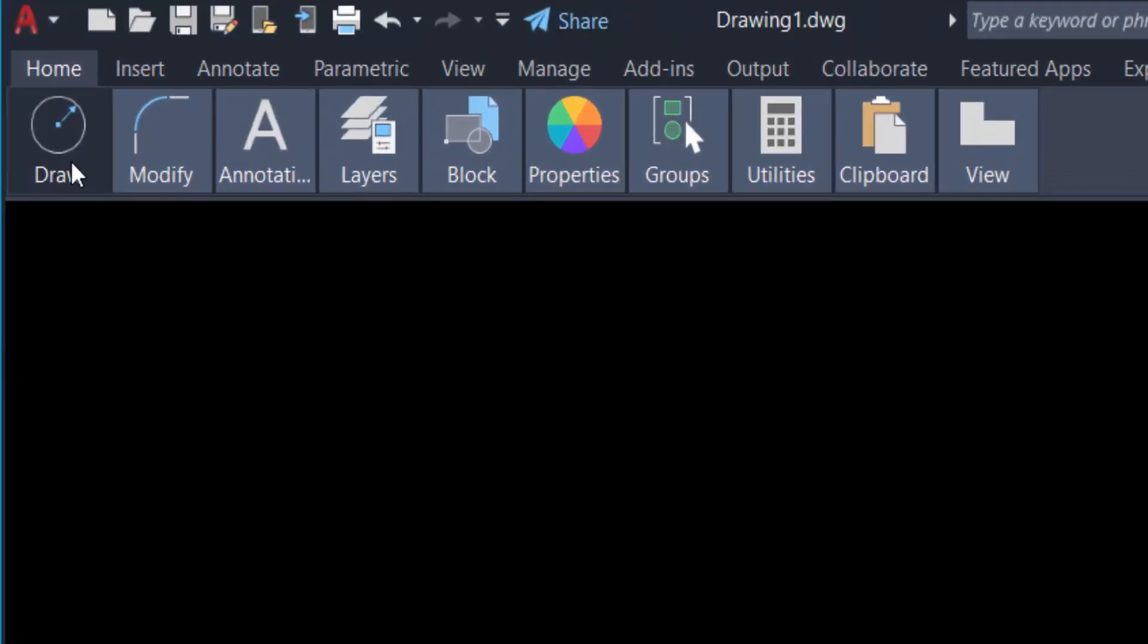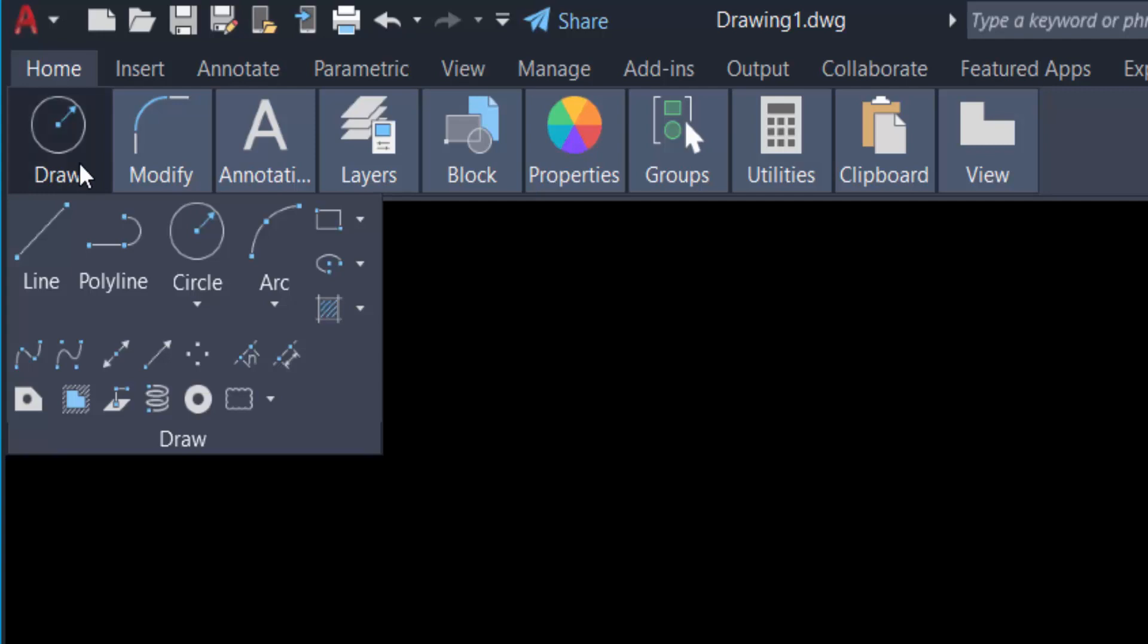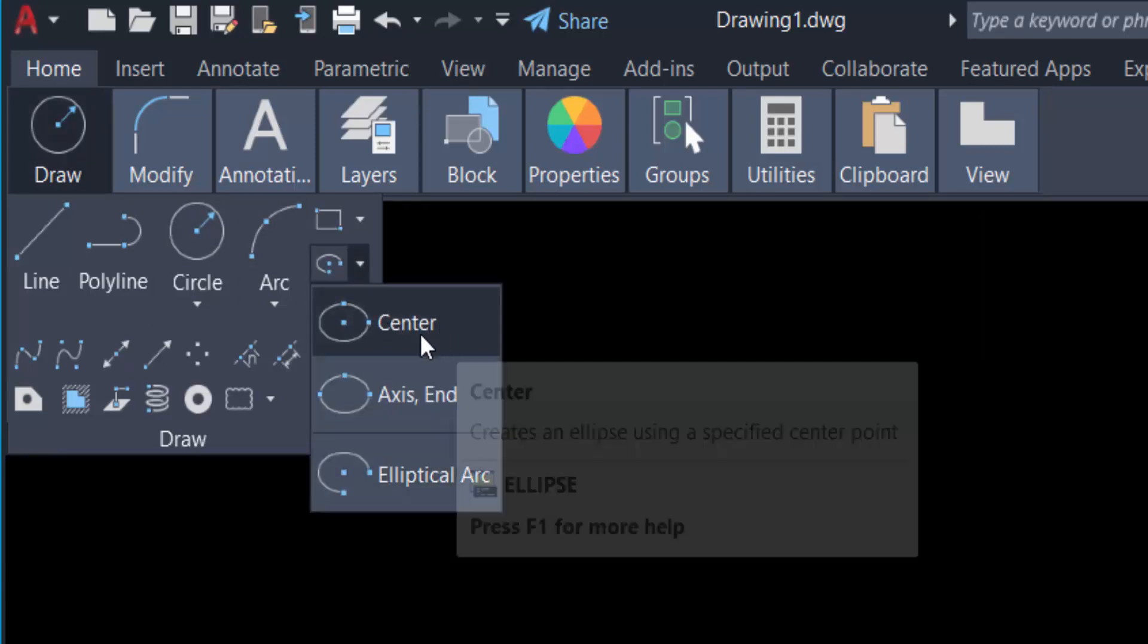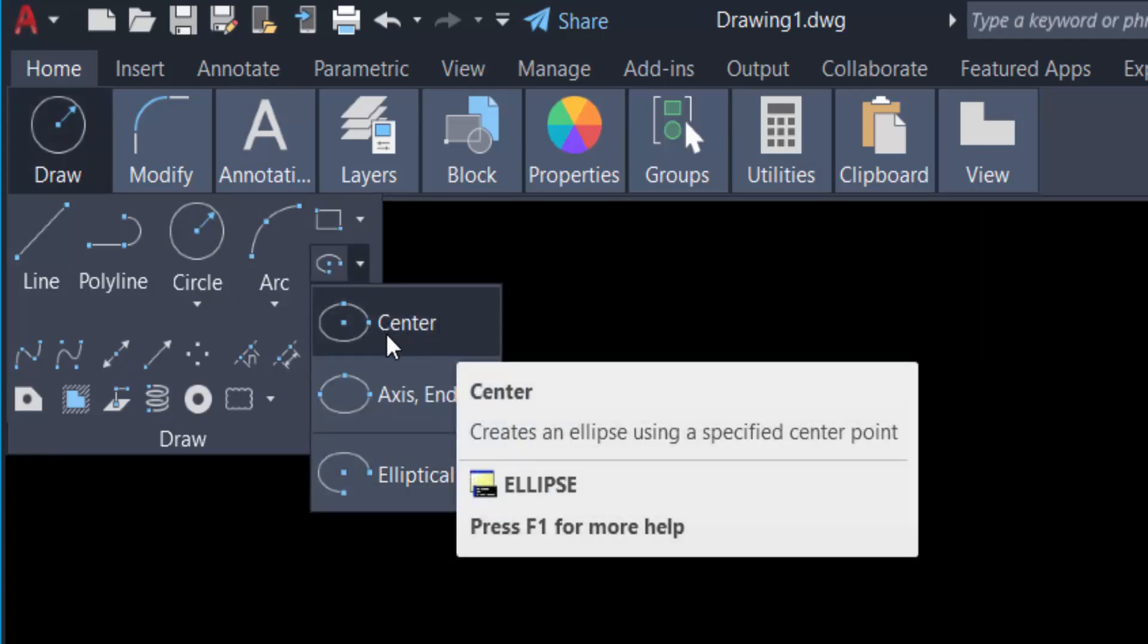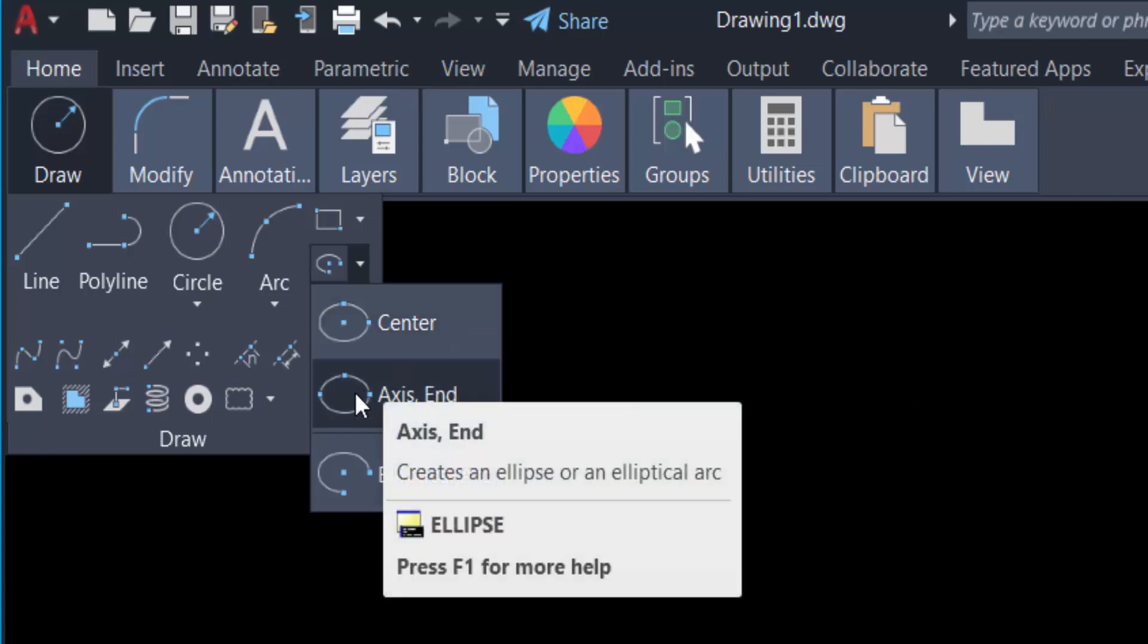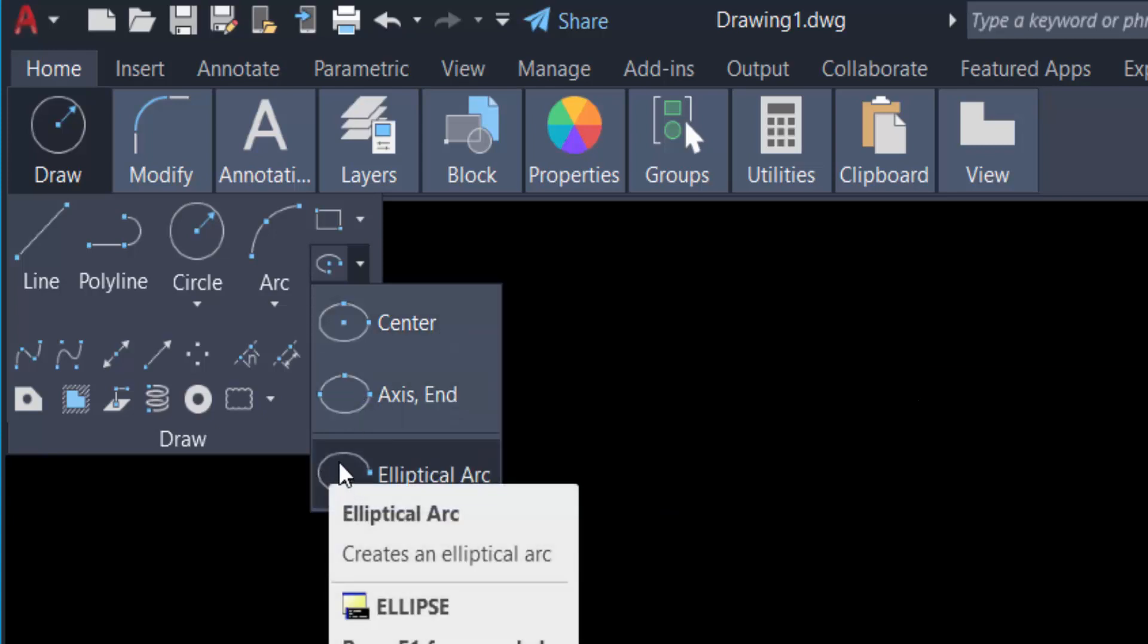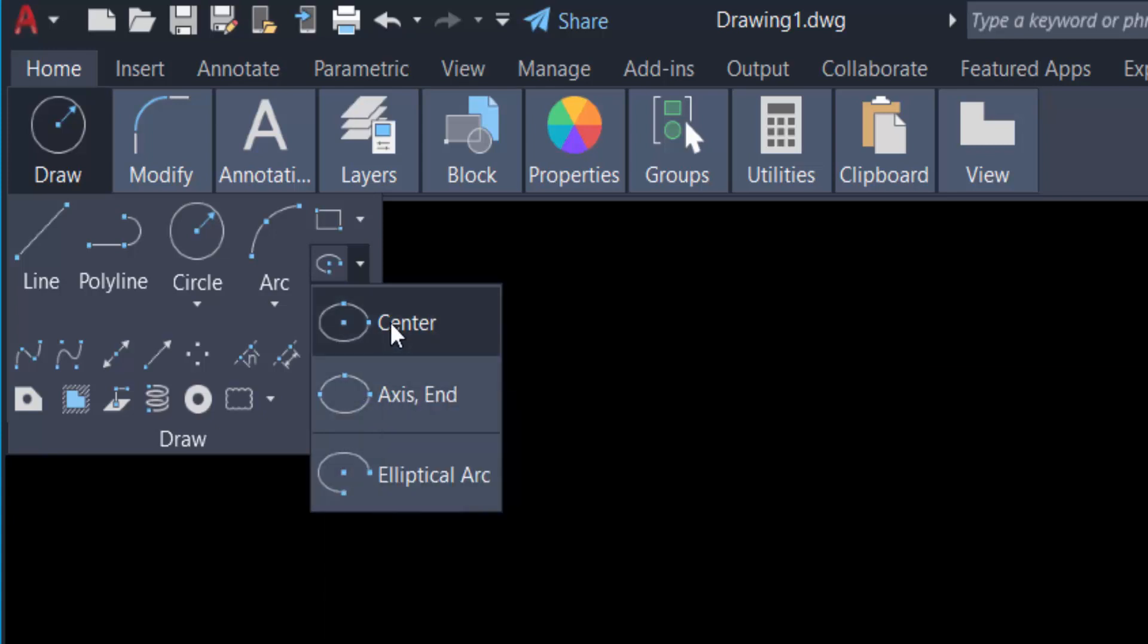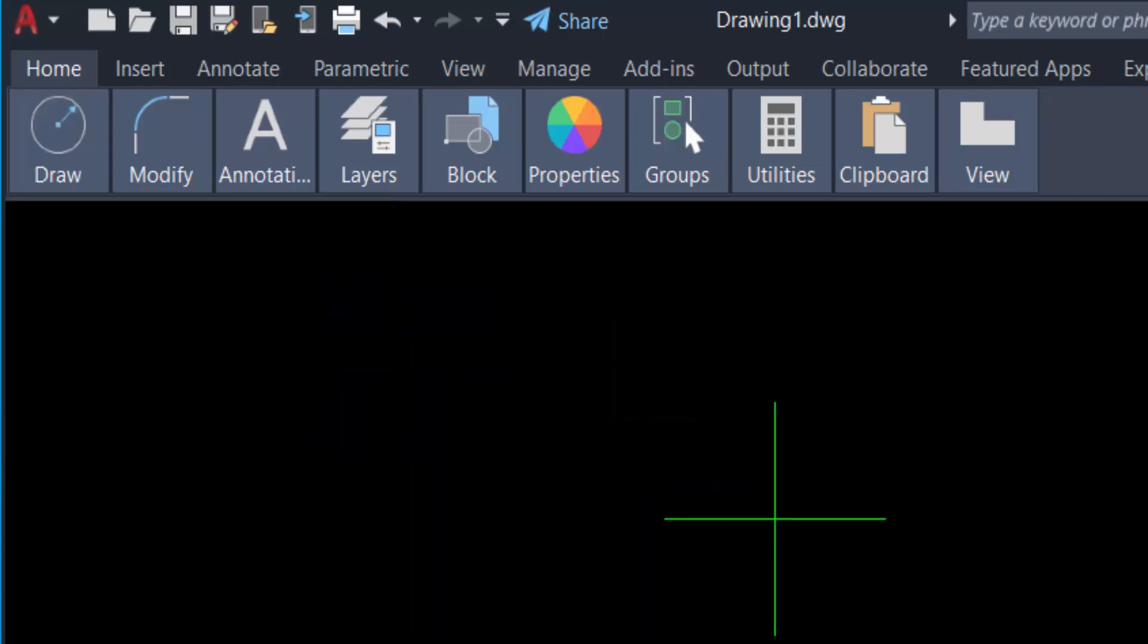You can find here ellipse command and now you see three methods: center, axis end, and elliptical arc. First I'll create center ellipse, so I select center ellipse.